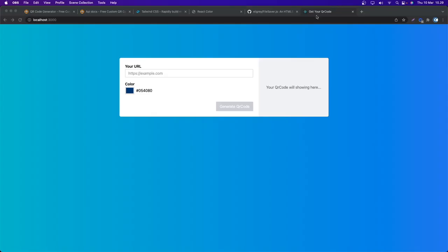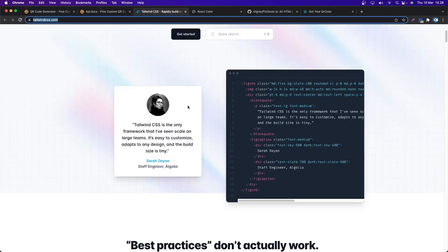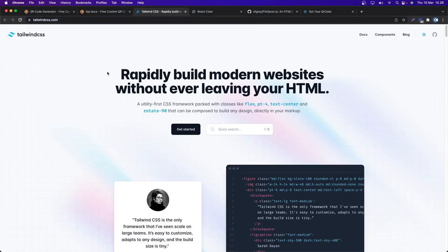Hello everyone and welcome back. Today we are going to be building a QR code generator. This is the final project I created with React. The UI I'm using Tailwind because I love Tailwind so much.